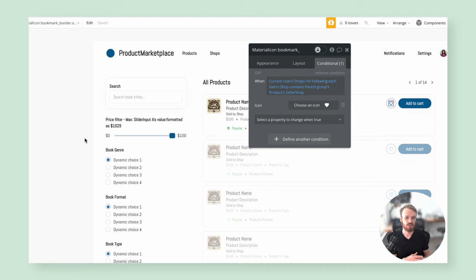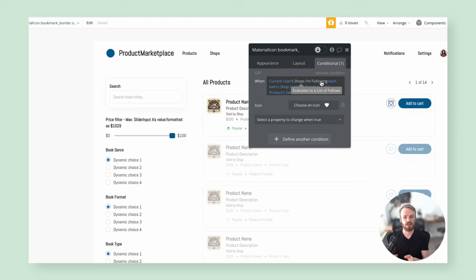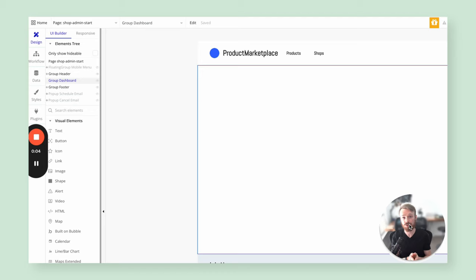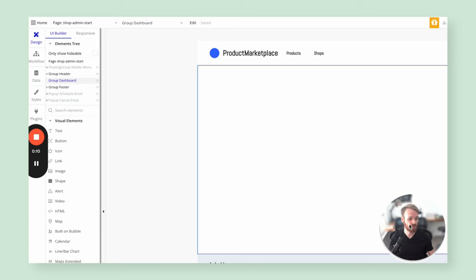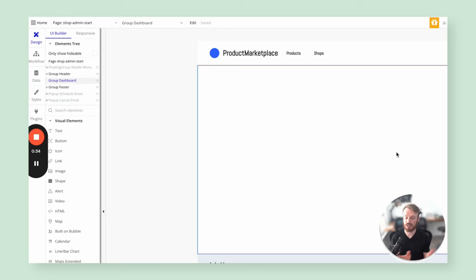We've covered the data structure for this functionality and talked about interacting with a product, finding the shop relating to that product, and creating the follow record to merge those two individuals together. We also covered saving that record to the user. Now we'll pause on the user-facing side and switch gears to the admin side. On the shop admin page, we want the shop admin to see followers and schedule emails. We'll create a typical dashboard layout with navigation on the left and the content on the right — including a table of scheduled emails and an option to hit send.